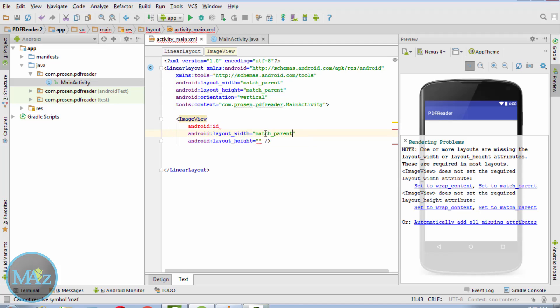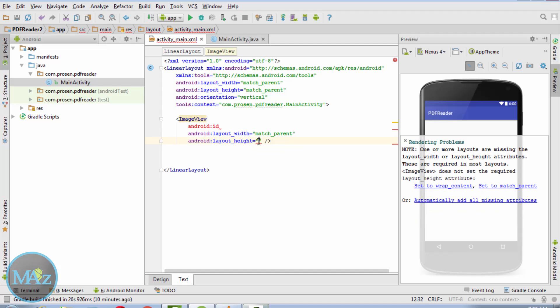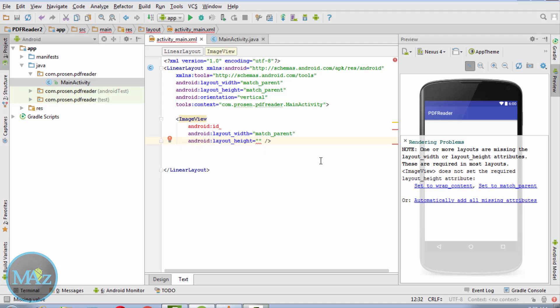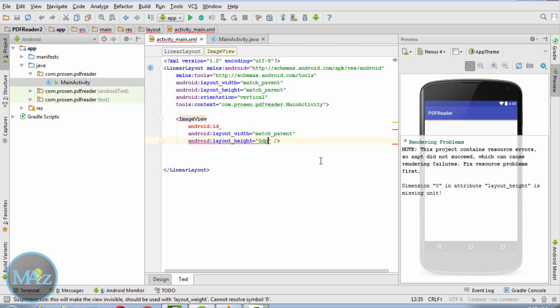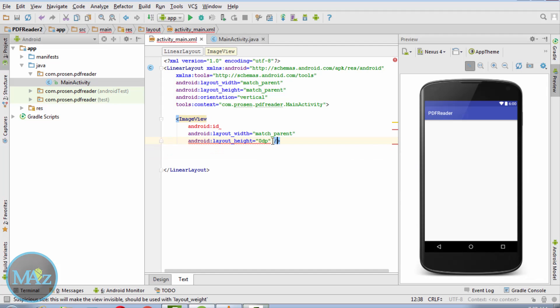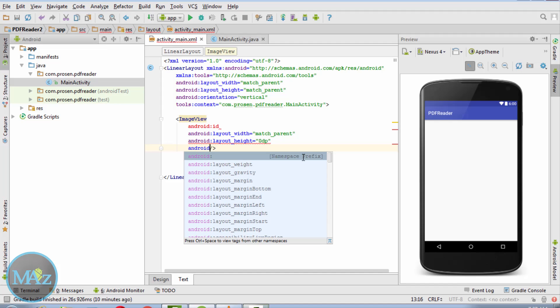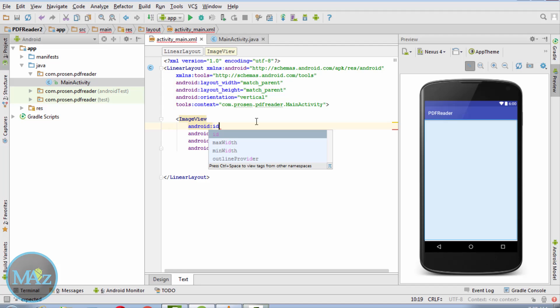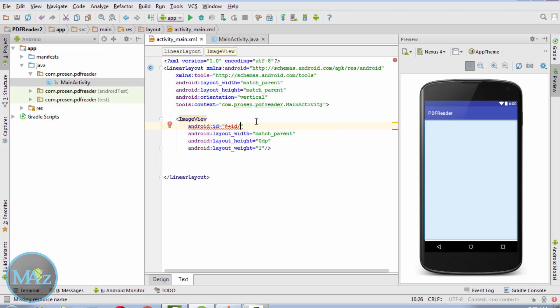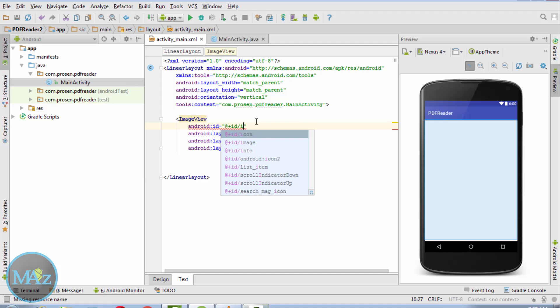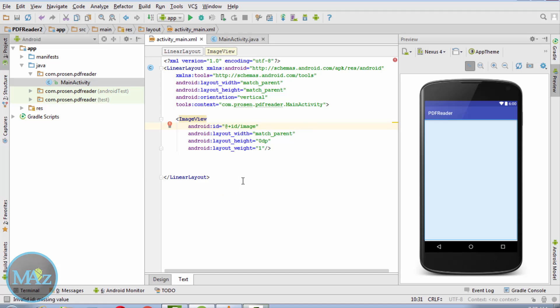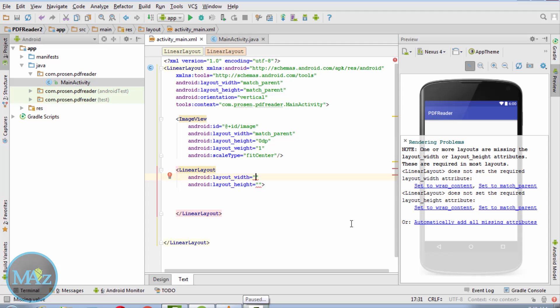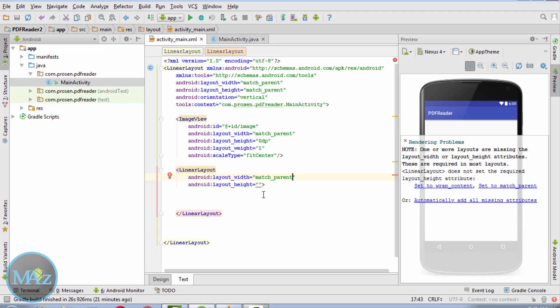Match parent, match parent. 0 dp, wrap content. Android layout weight is 1. And android id is @+id/image, width is match parent, height is wrap content.